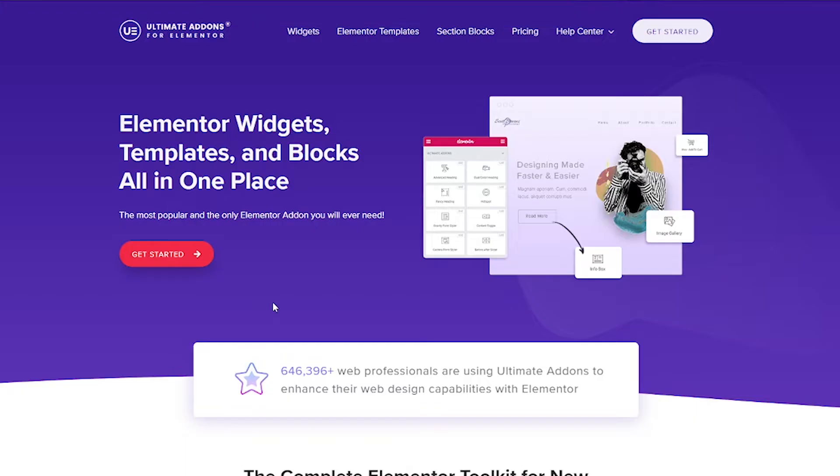Let's get started. So to do this, we're going to be using a plugin called Ultimate Addons for Elementor. And I actually use this for a lot of things. I recorded another video where I showed you how to style your gravity forms using Ultimate Addons for Elementor.